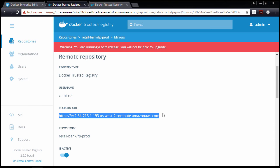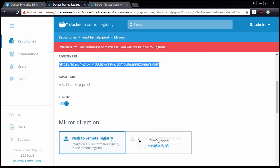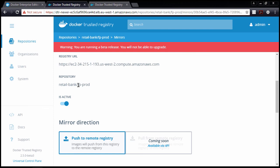Now then, we're on the retail bank FP prod repo here. And in this case, we're mirroring to a remote repo with the same name. But that's not a requirement, right? You can call the remote repo anything you want. But that's what this is, the name of the remote repo.